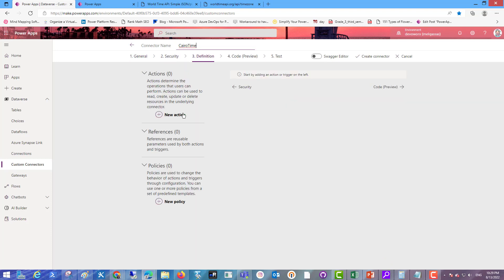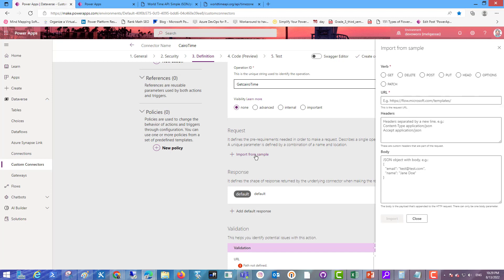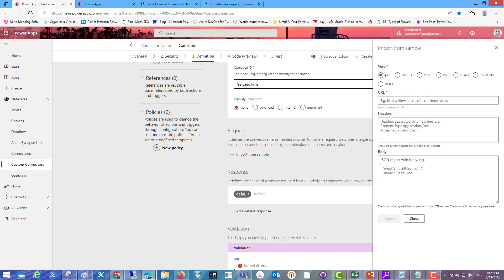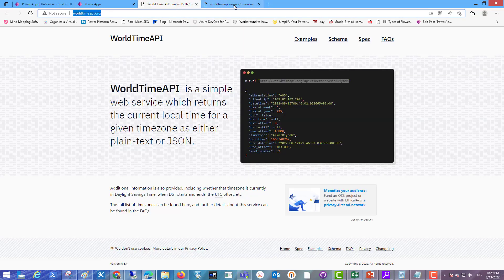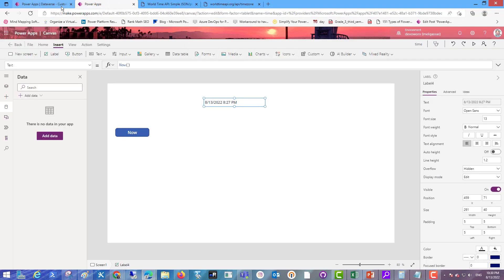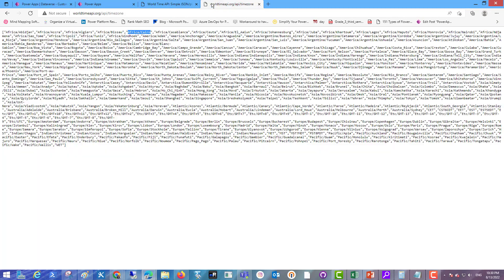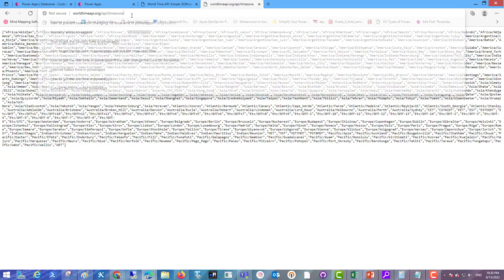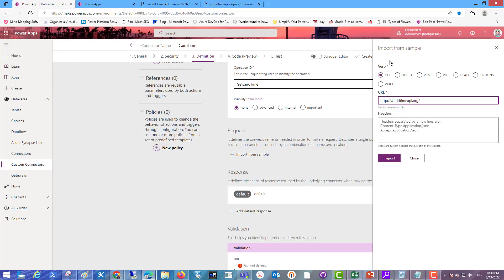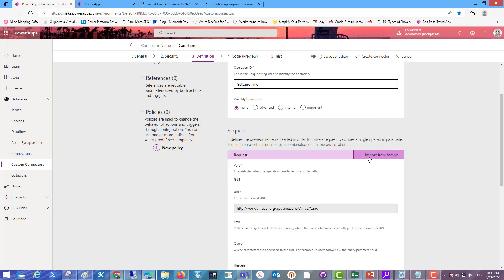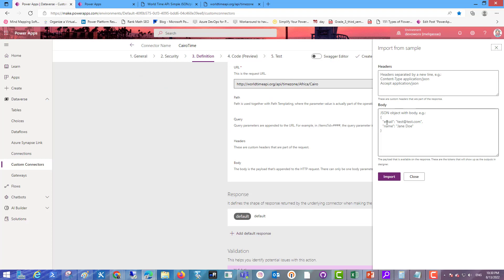Security: in the authentication type, keep it as it is. In the definition, add new action. Here operation ID get time for Cairo. For example, I will name it get Cairo time and import from sample. Get, choose get in the verb and from API I will choose API for Africa Cairo. Write your API for your time zone, click import.